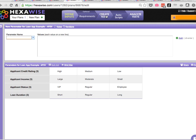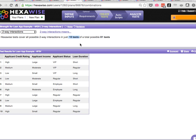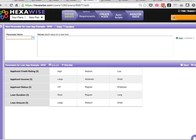Where it starts to get more interesting, we're now up to four parameters. And we see the total possible number of permutations is now 81 tests. We can achieve complete two-way coverage in only 10 tests still. We didn't increase the number of tests at all.